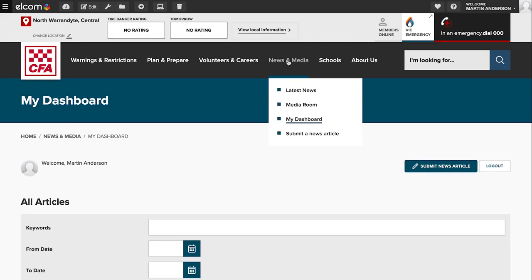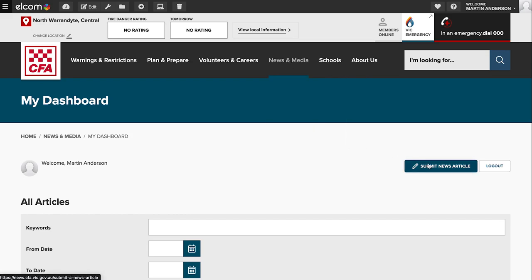Once you're logged in, you can either from the drop down menu of news and media click submit a news article, or click on the submit a news article on the dashboard page.